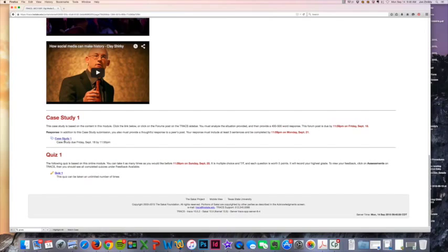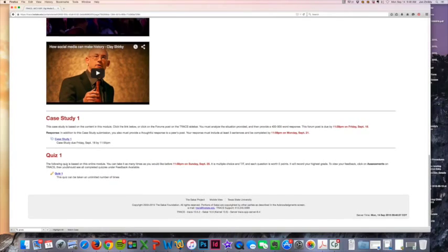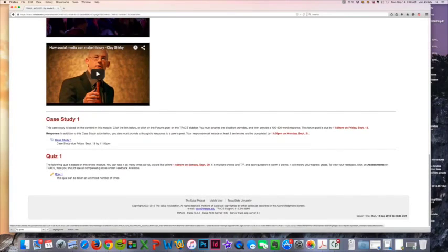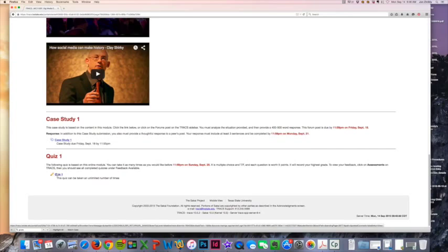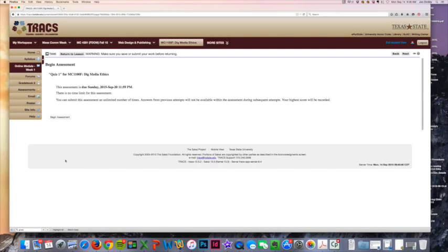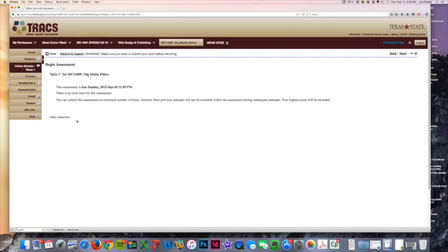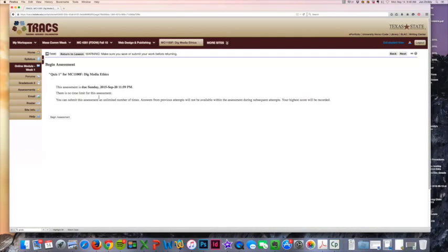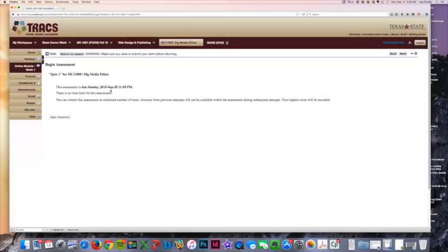That's really just a little bit about the forum post and then the case study, what you will be doing there. Then you'll also have a quiz at the end of every module, in which case you'll just click here and then you can go through. Once you're done with the quiz, you can take it as many times as you need to, and it will record the highest grade. That is going to be due every Sunday by midnight.